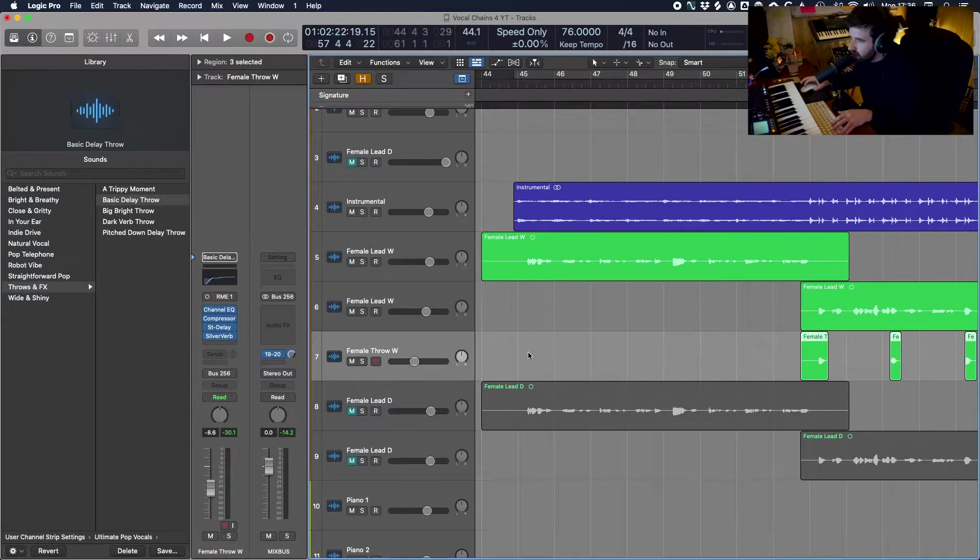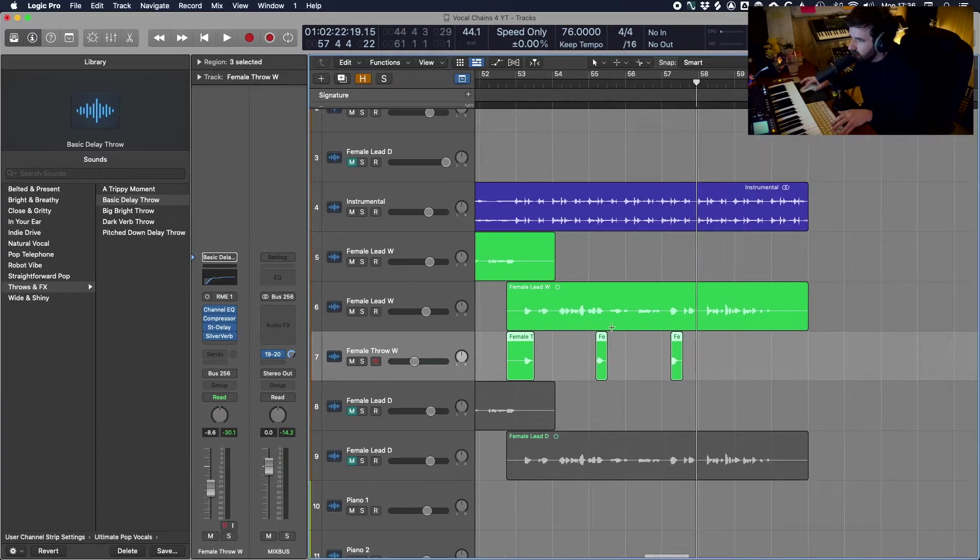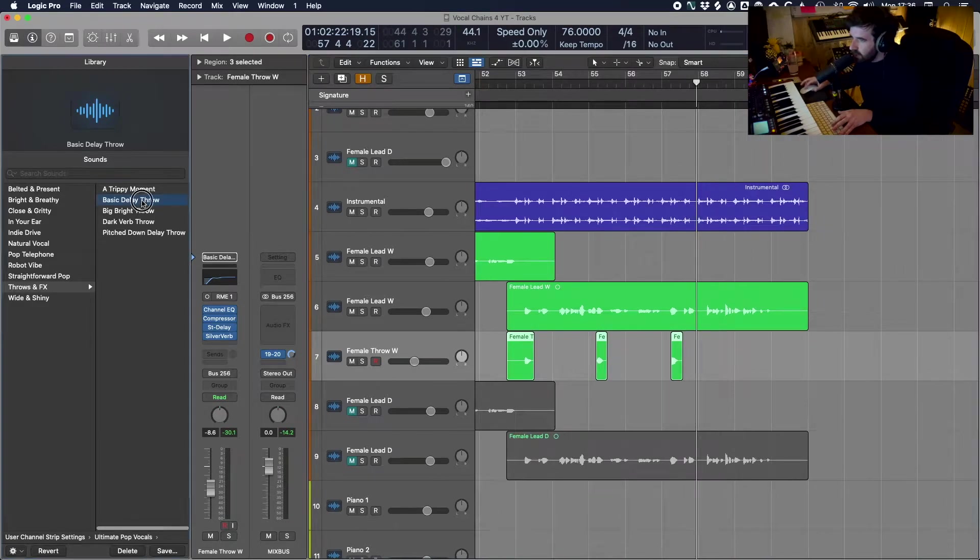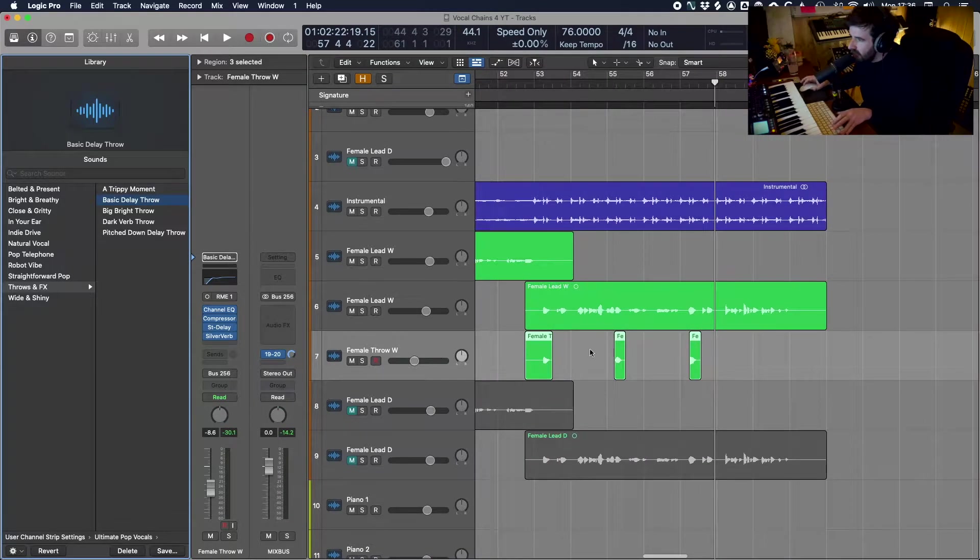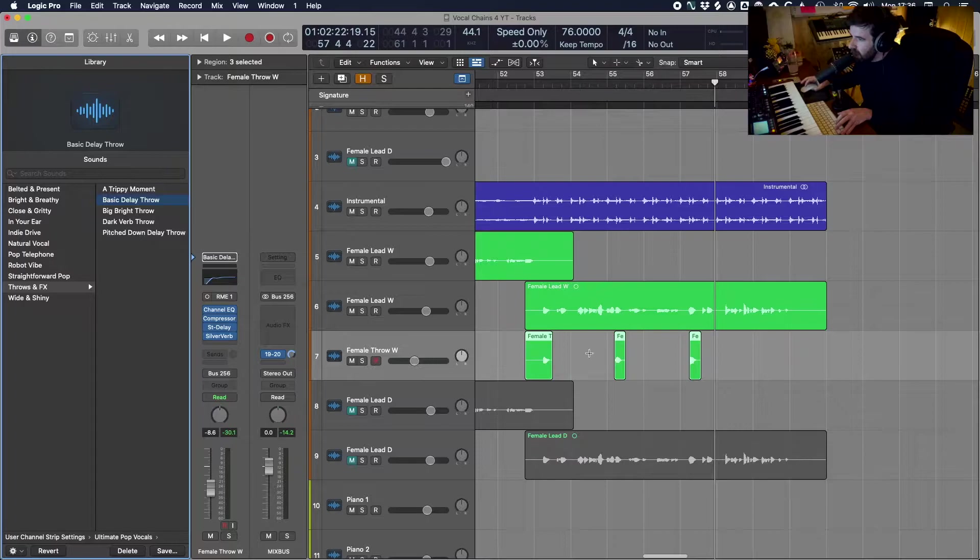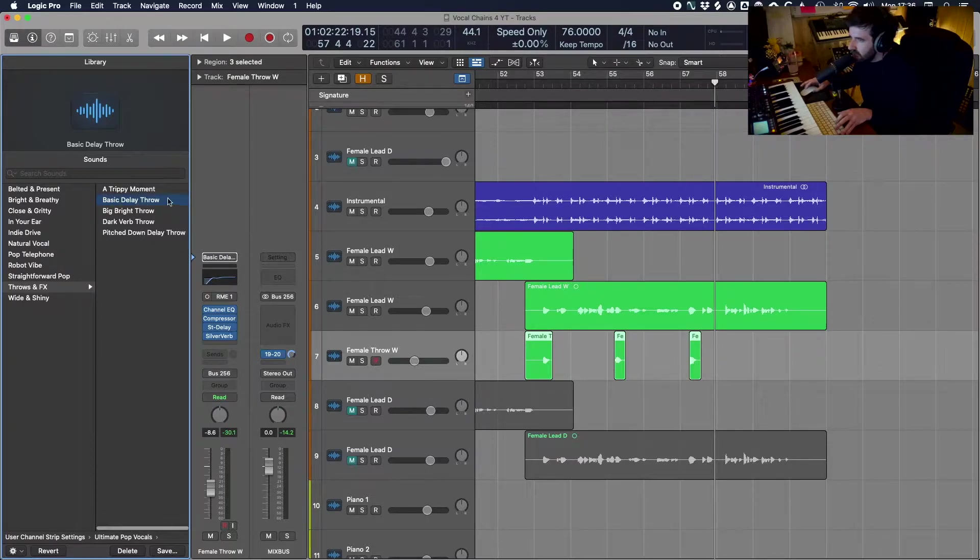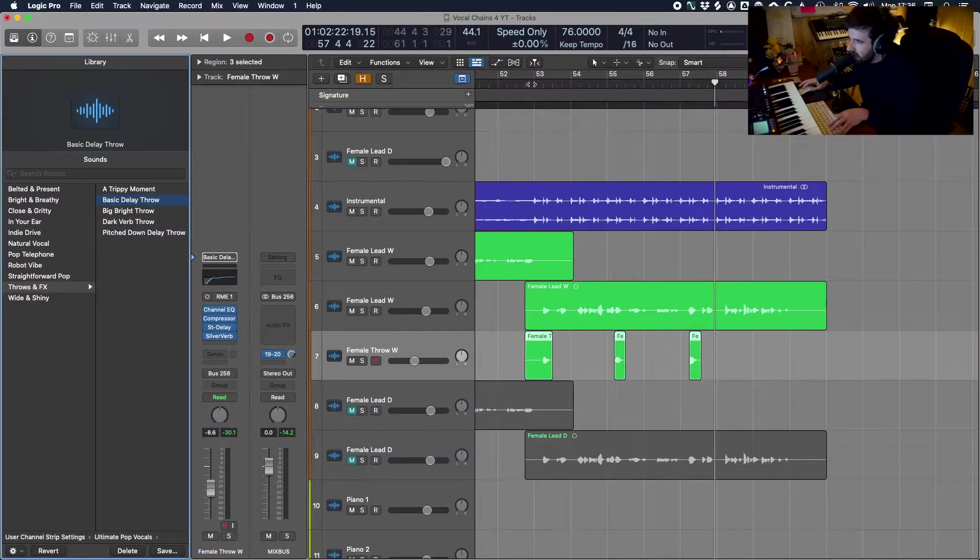On top of that, we have another five delay throws which are just for accentuating certain moments within a track. So for example, I can take certain phrases from this vocal, put them on another track and then use these delay throws to accentuate certain words like this.